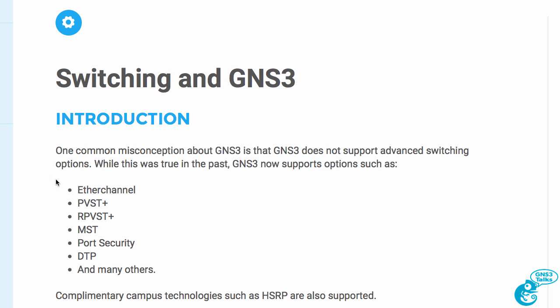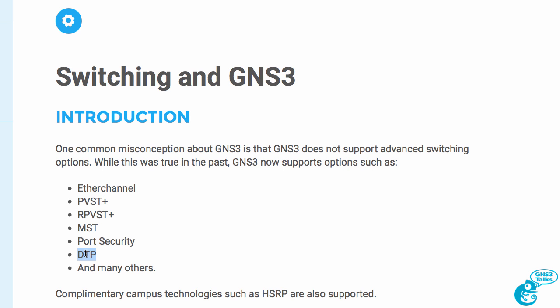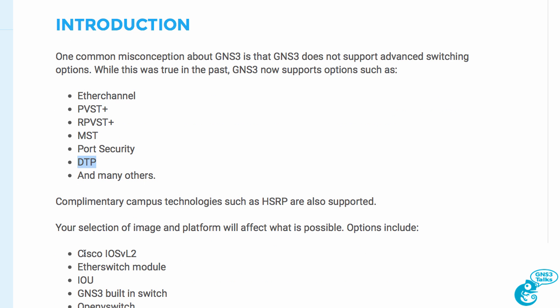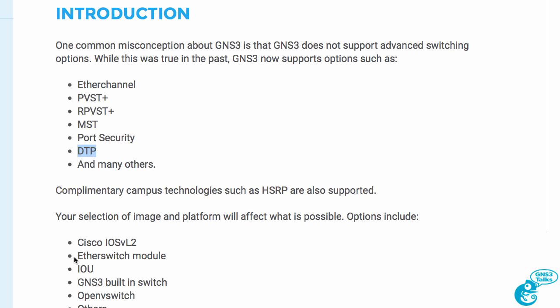GNS3 supports options such as EtherChannel, PVST+, Rapid PVST+, multiple spanning tree, port security, dynamic trunking protocol, and many others. Those are all layer two switching options that weren't supported in the past but are now supported. Complementary campus technologies such as HSRP are also now supported.